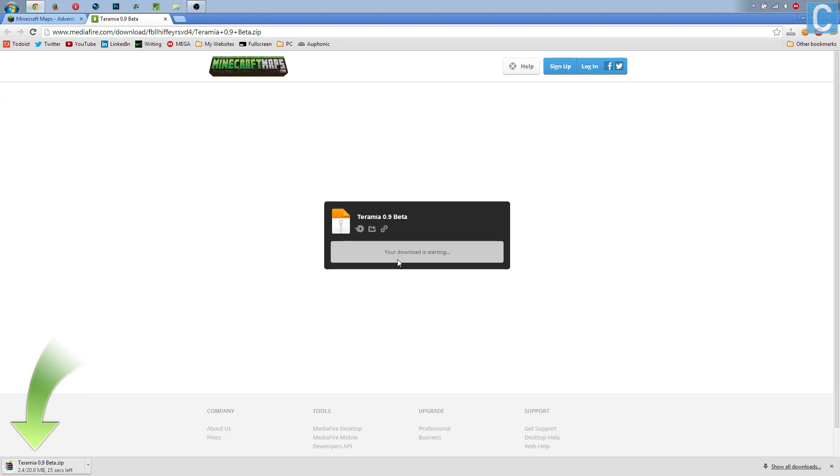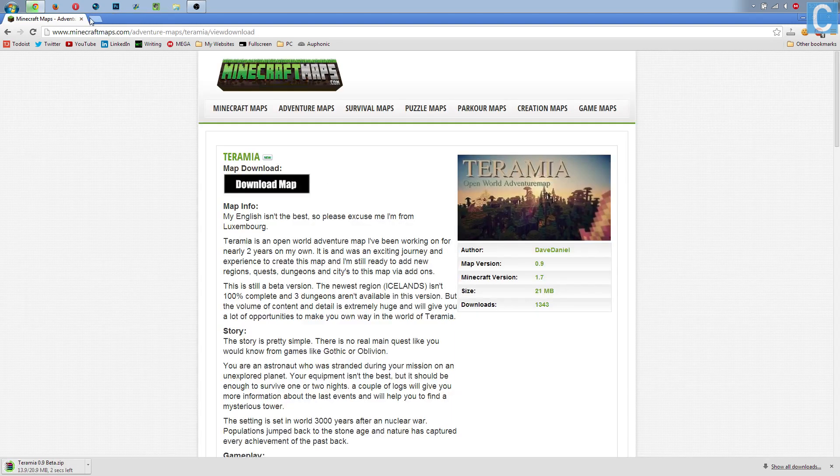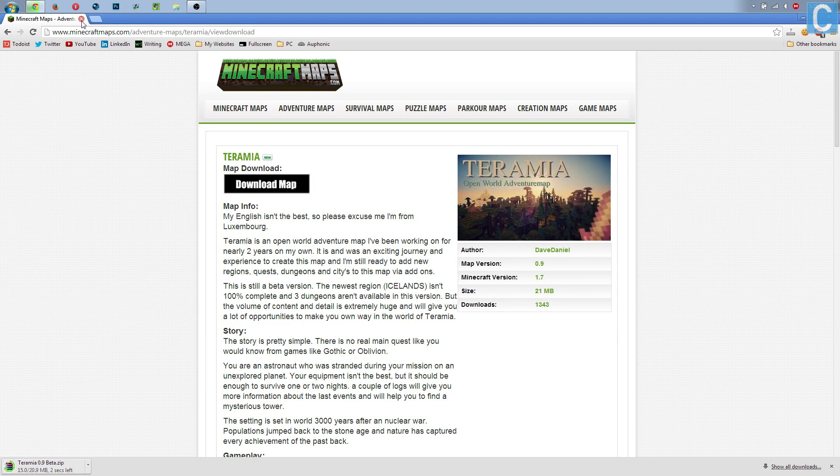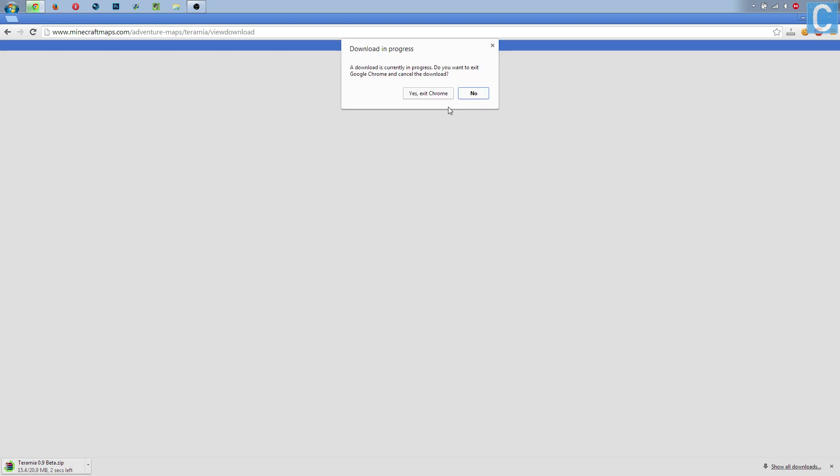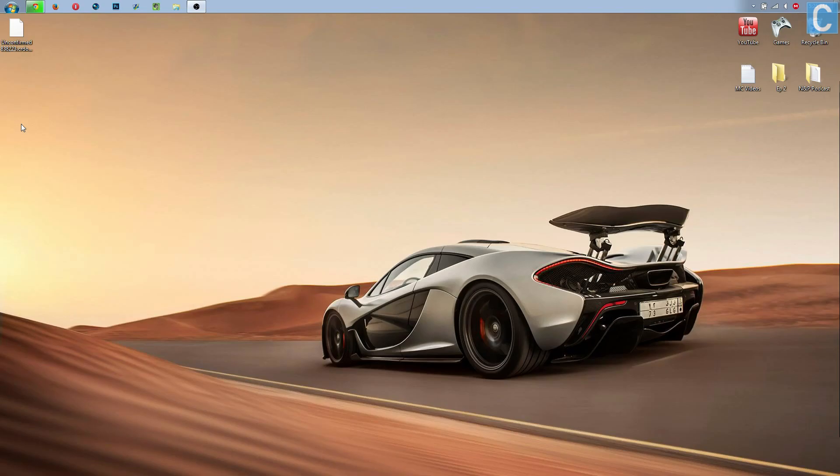After that, it'll download the map. In the meantime, let's get the folder that we need to install this in. So no, I don't want to exit Chrome. My bad.